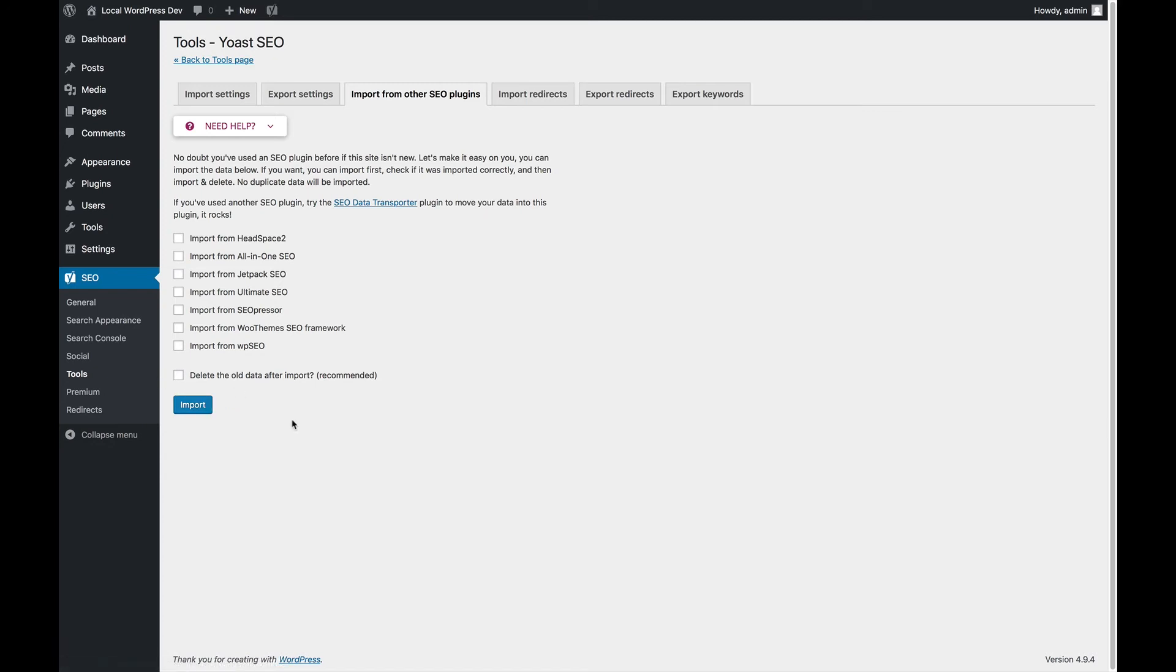This will not actually import the data twice, but it will make sure that the old data from the old plugin is deleted so you don't have the data twice in your database.